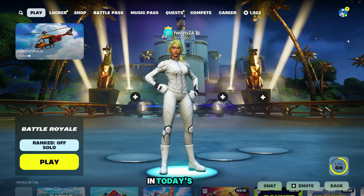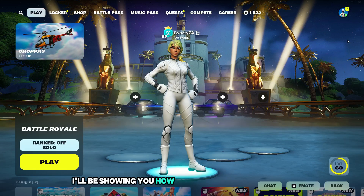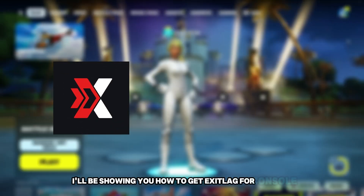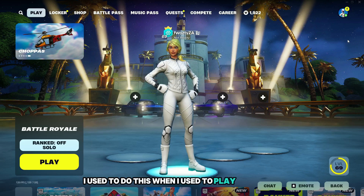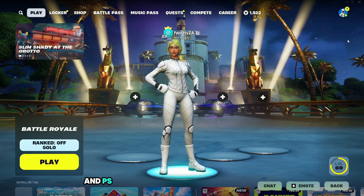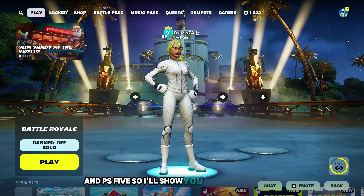Yo what's good guys, in today's video I'll be showing you how to get ExitLag for console. I used to do this when I used to play on PS4 and PS5, so I'll show you how I used to do it.